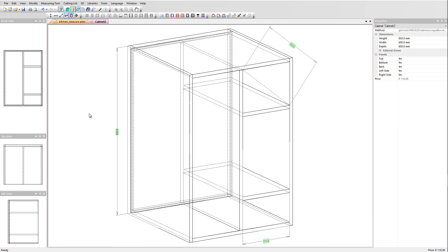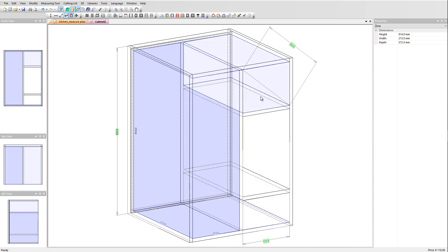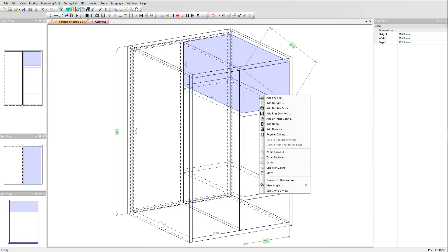In the single cabinet mode we can also set any internal zone dimensions that will become visible on your documentation. In our example we are going to set the permanent dimensions in a few zones. Select the left zone, right click and activate the permanent dimension. Let's do the same on the right side for the top zone — simply select the zone, right click and set to permanent dimensions.